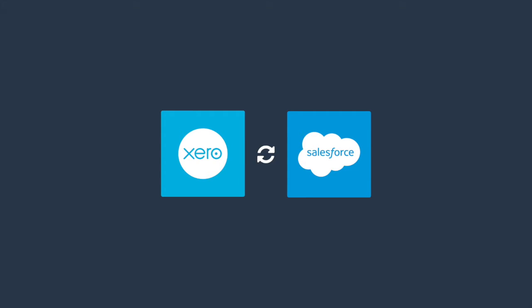Congratulations! You have found the best solution to integrate Xero with Salesforce. In the next few minutes we will give you an overview of what the solution is and how to get and run it.